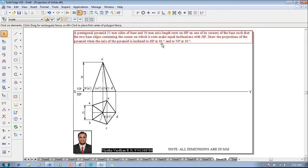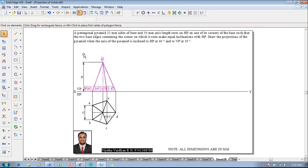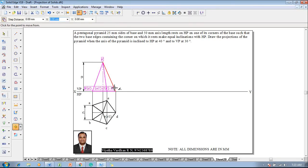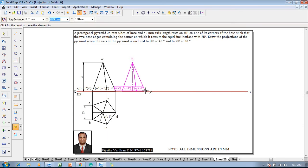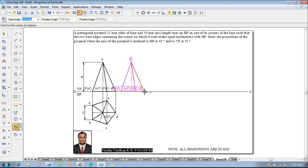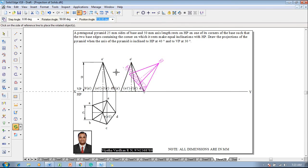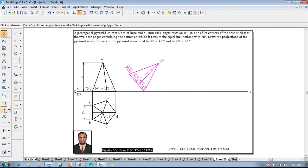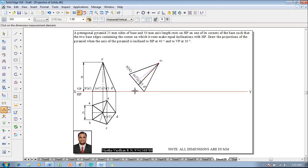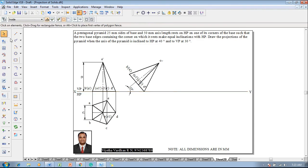The axis is inclined to HP at 40 degrees. Select the front view, go to the Move command, and reposition d-dash on the XY line at a convenient distance. Then use the Rotate command — rotate with respect to the base: d-dash and a-dash is supposed to be rotated at an angle of 90 minus 40, that is 50 degrees, so that the axis is inclined at 40 degrees. Using the Angle Between command, confirm that the axis is inclined at 40 degrees.